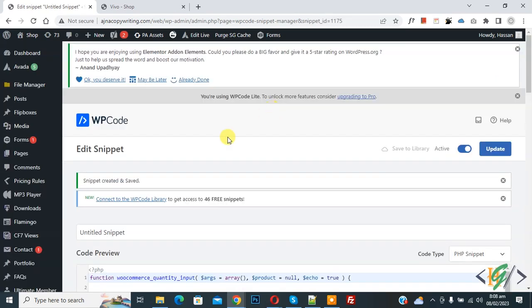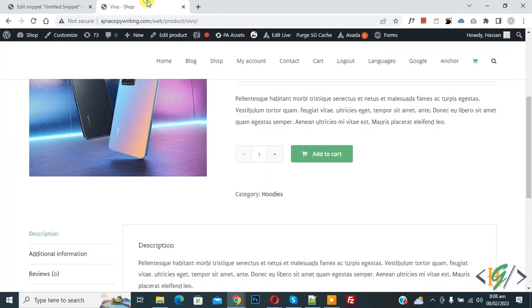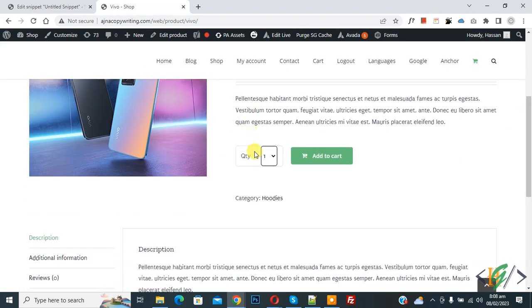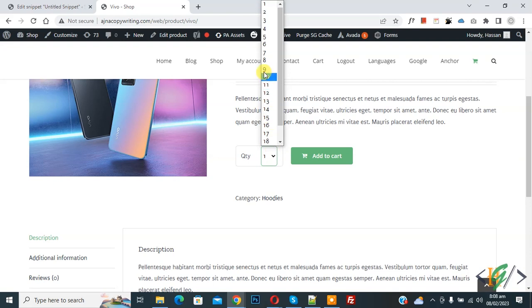So go to product page and refresh the page. Now scroll down, you see quantity and now you see drop down minimum value of 1 and maximum value of 20.